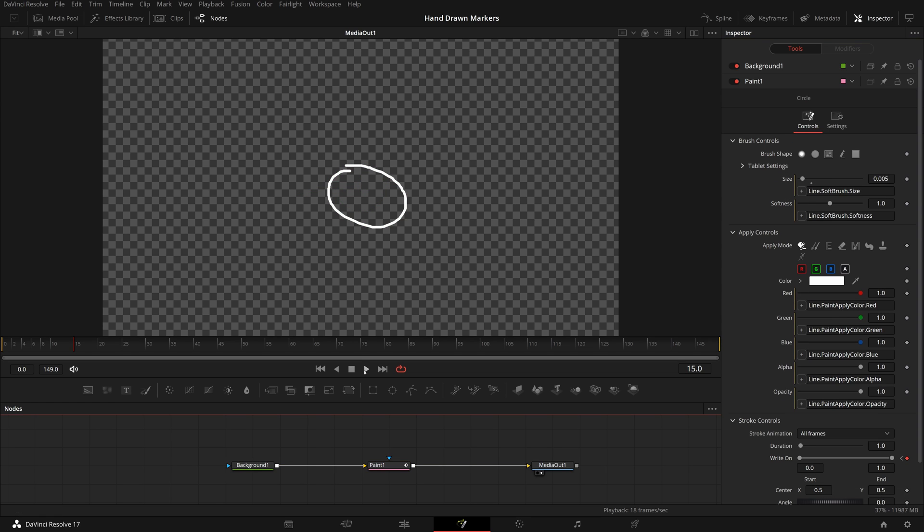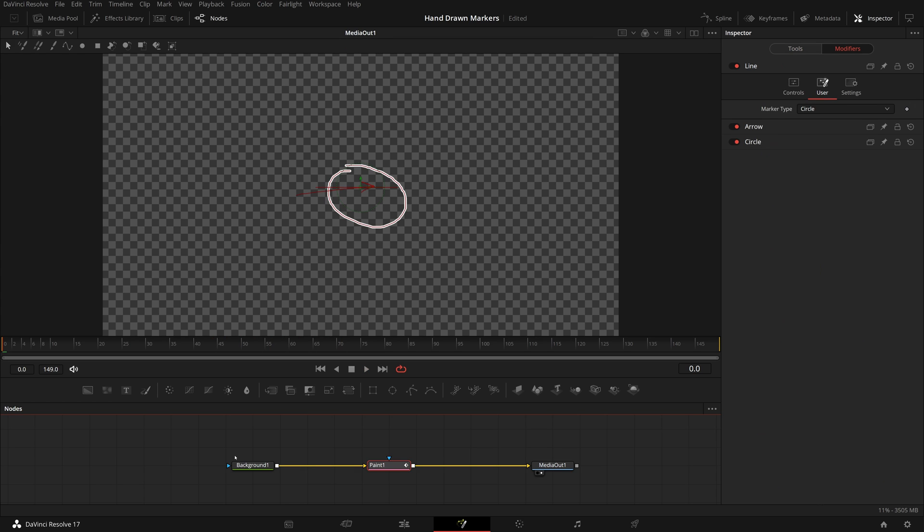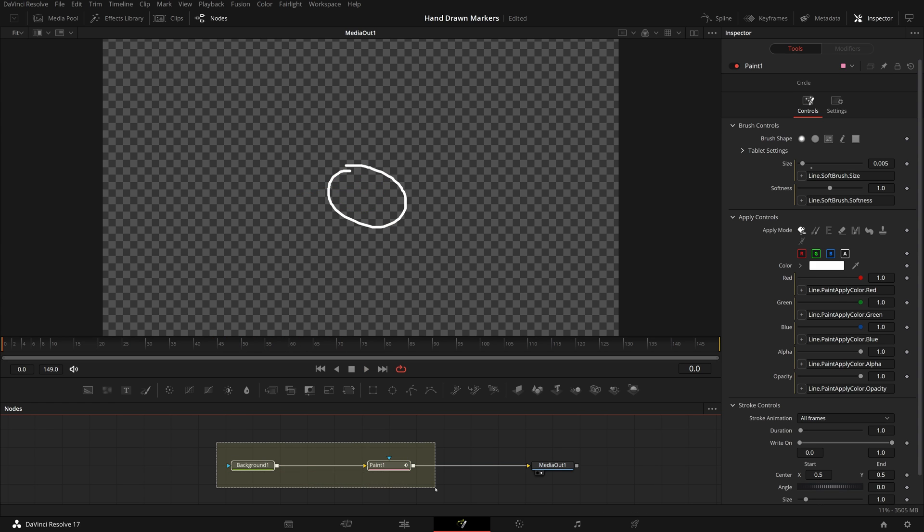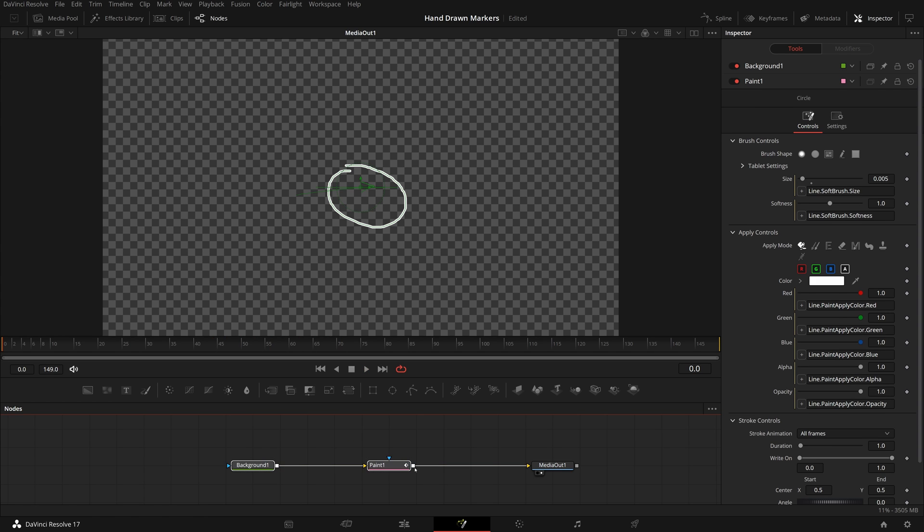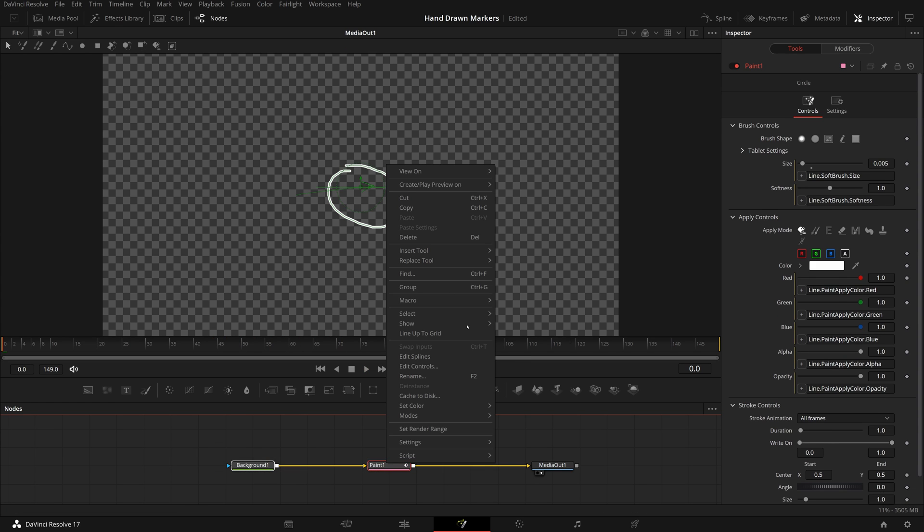We now have completed the fusion composition of these animated hand-drawn markers. Next we will save this as a macro template so that we can reuse it in the edit page. Select both background and paint nodes, right-click and choose macro, create macro.